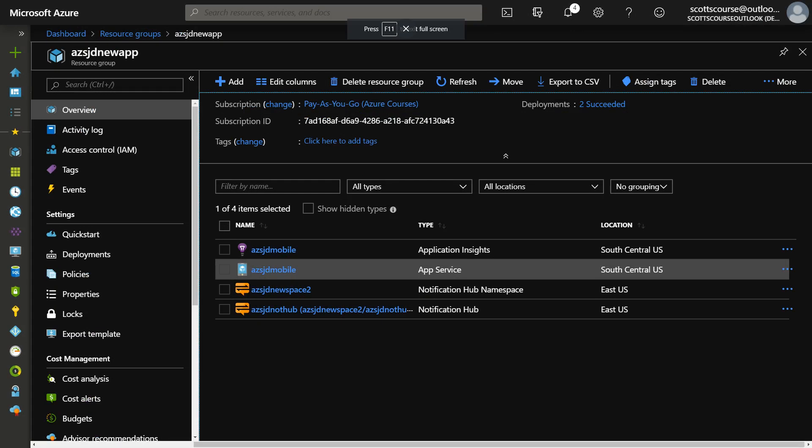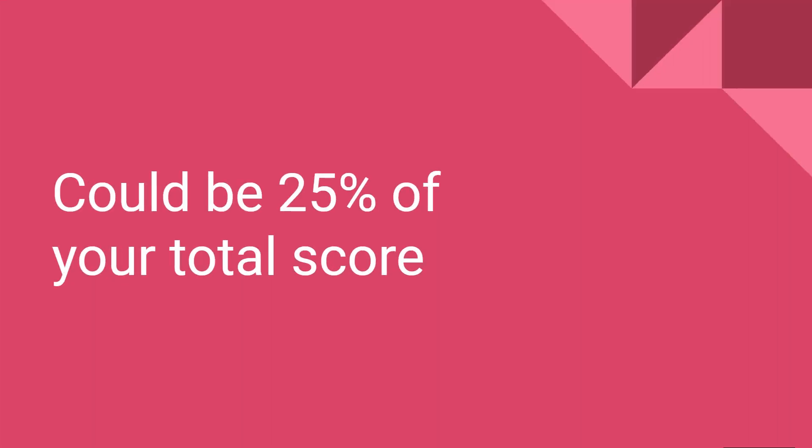There have been reports over the last eight or nine months of the Azure environment not starting up properly or causing problems. When it does work, this is how we think it works. Not every Azure exam has them — the AZ-300 exam has it, the 301 doesn't, 203 doesn't, but 103 does. The infrastructure and architect technologies exams have it as far as we know. Microsoft says they're going to be adding it more and more.